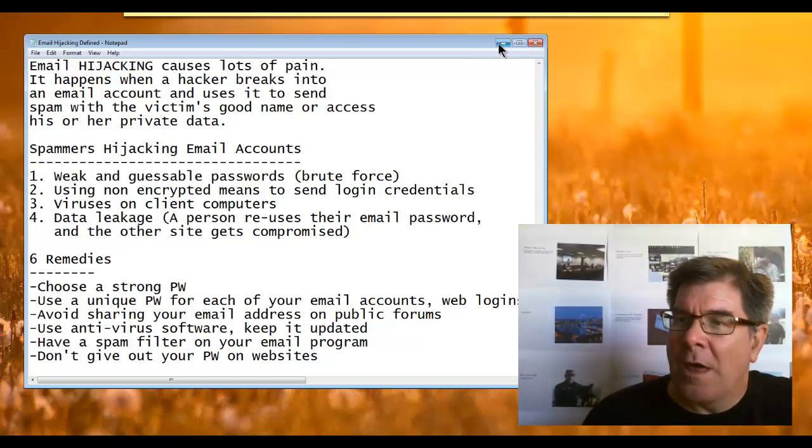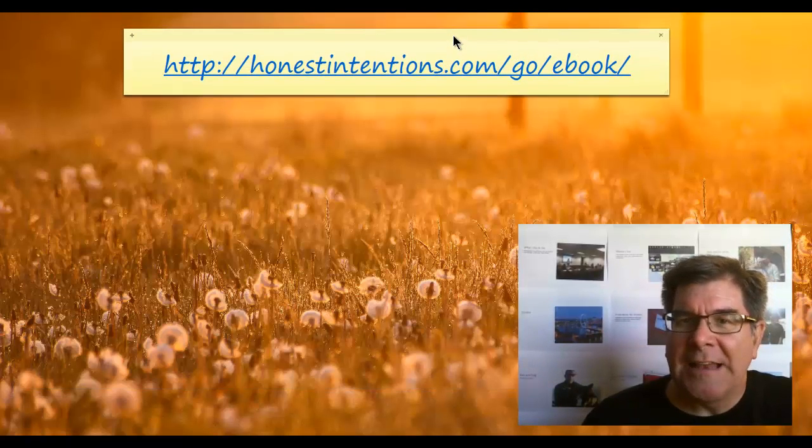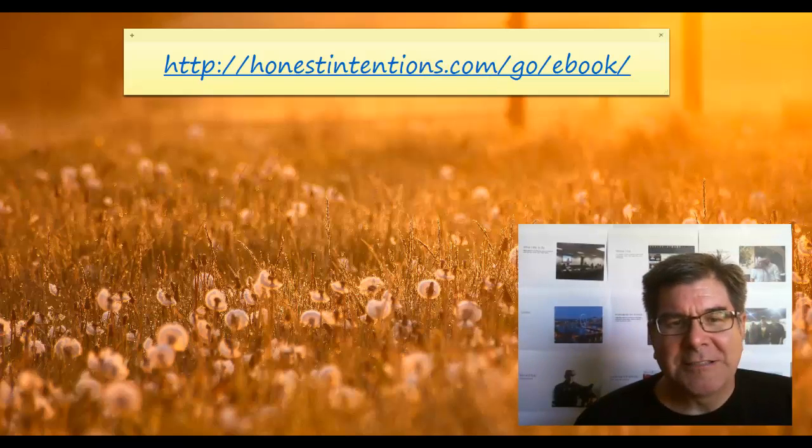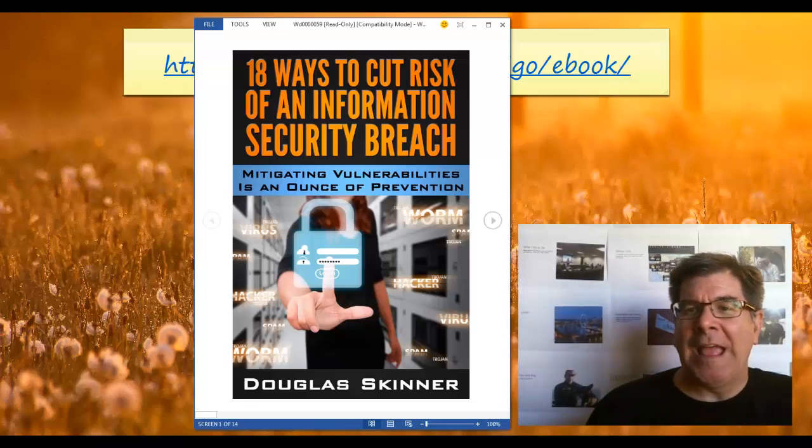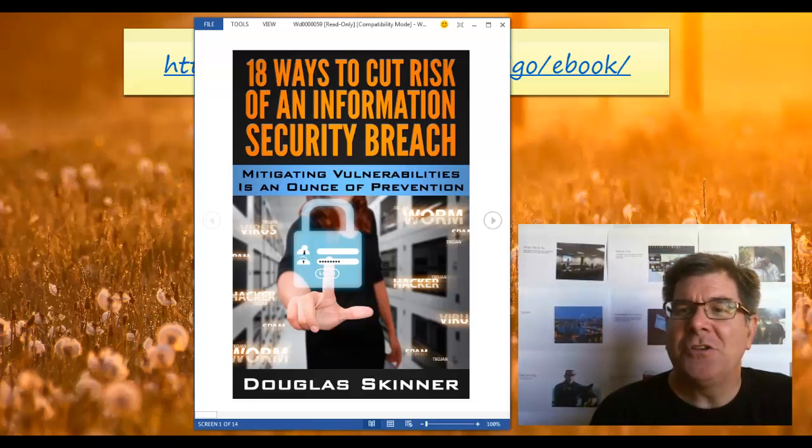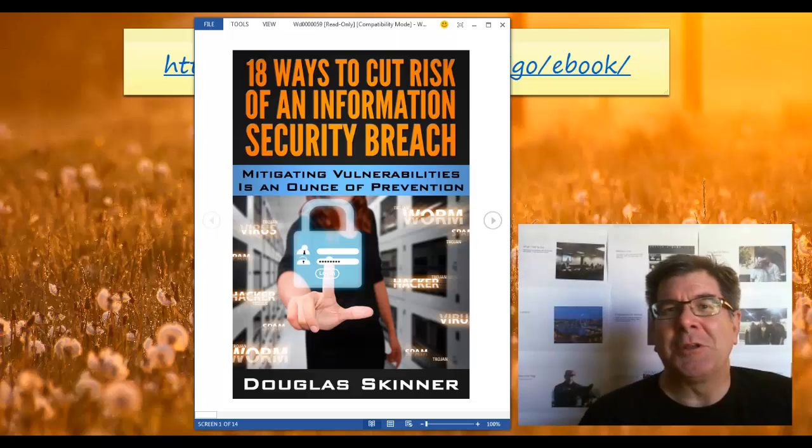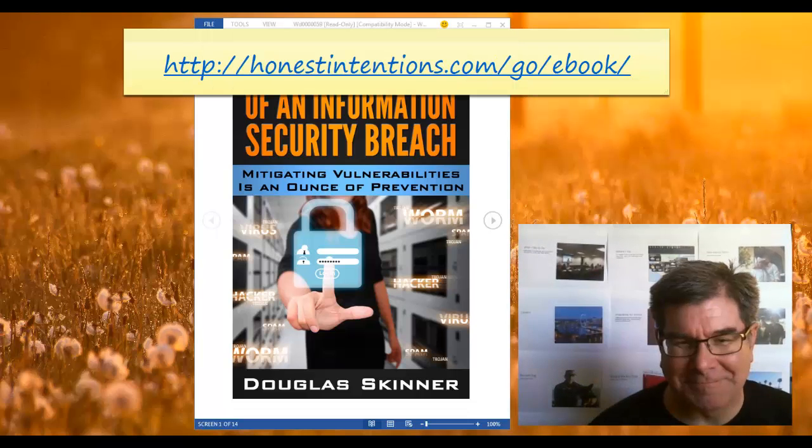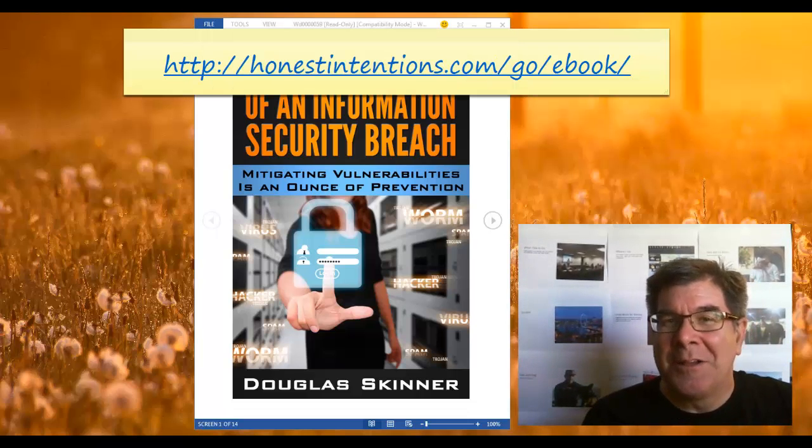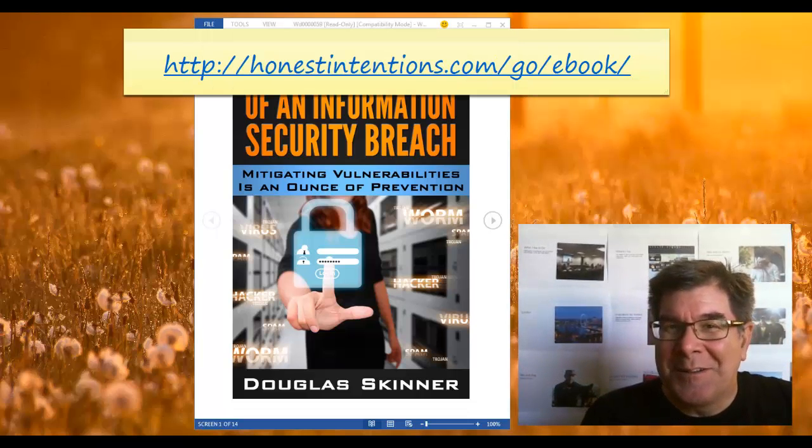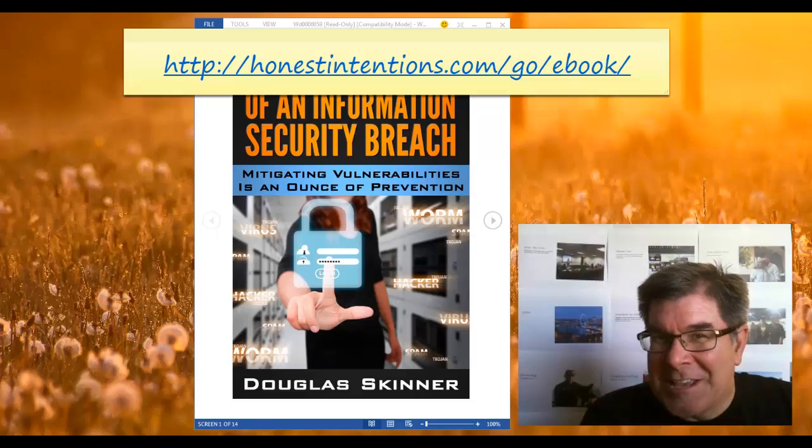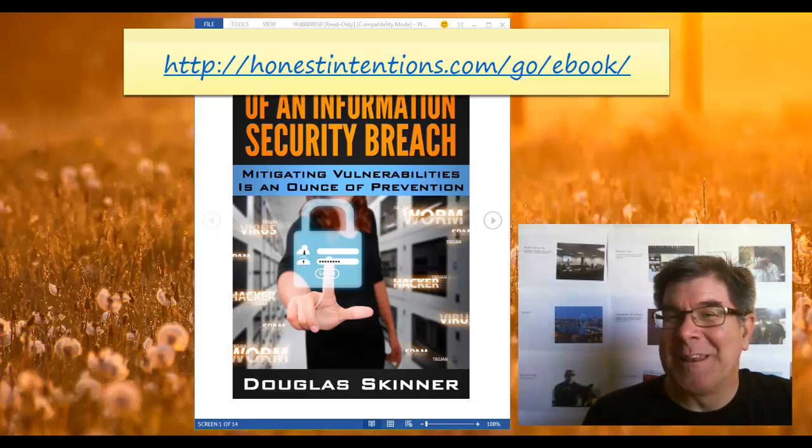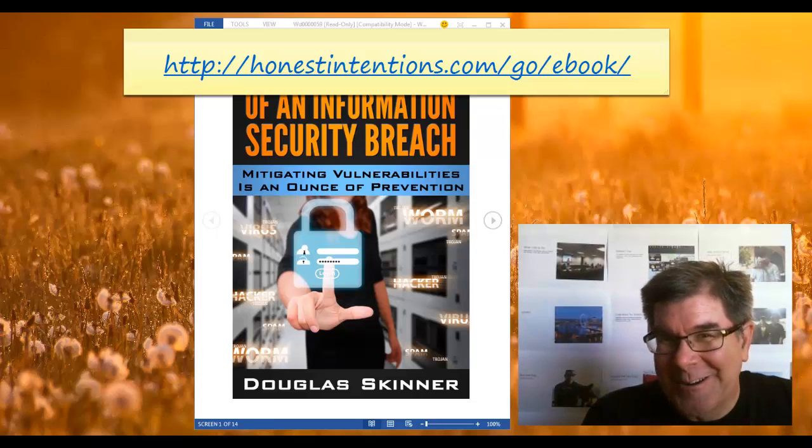Remember what I wanted you to do is go to this website and get my e-book: 18 Ways to Cut the Risk of a Security Breach. This has been a presentation by honestintentions.com.